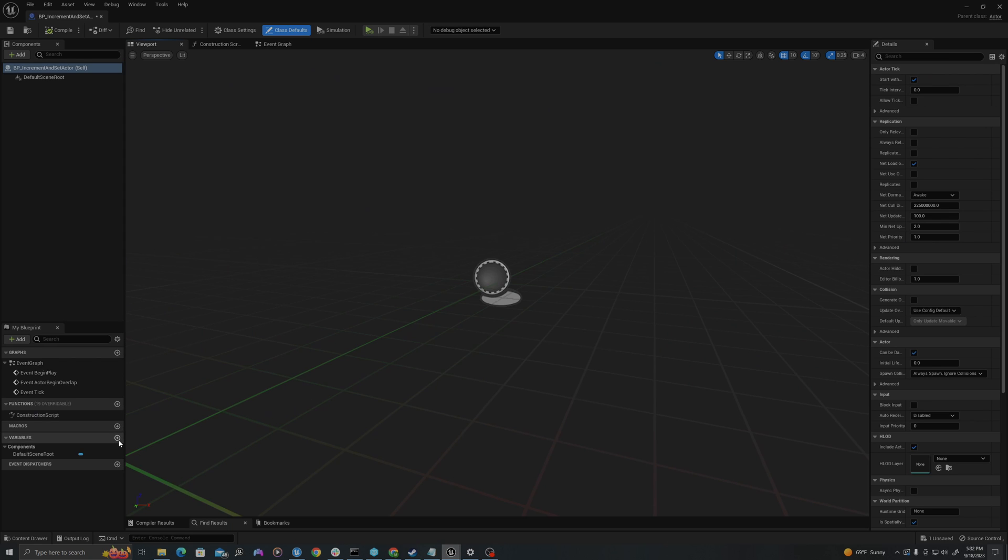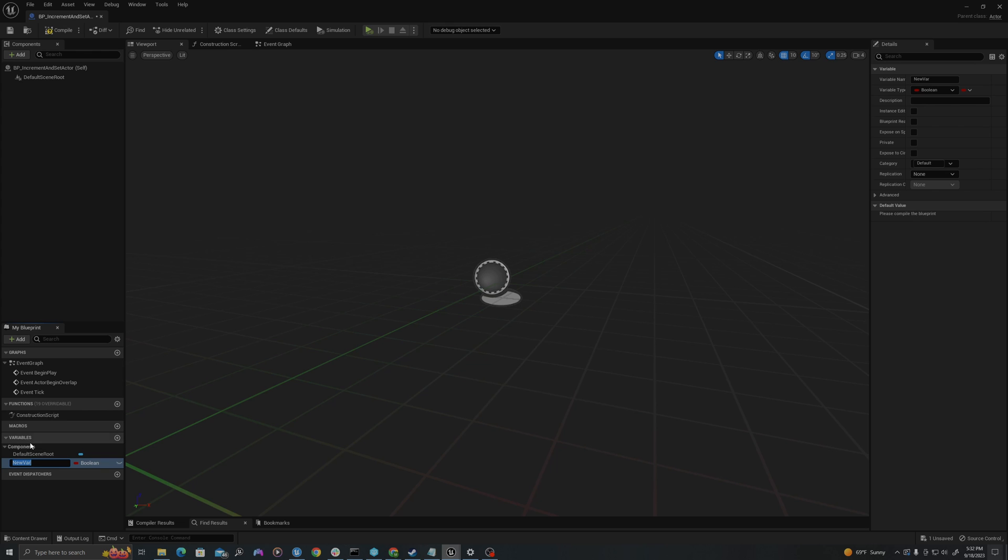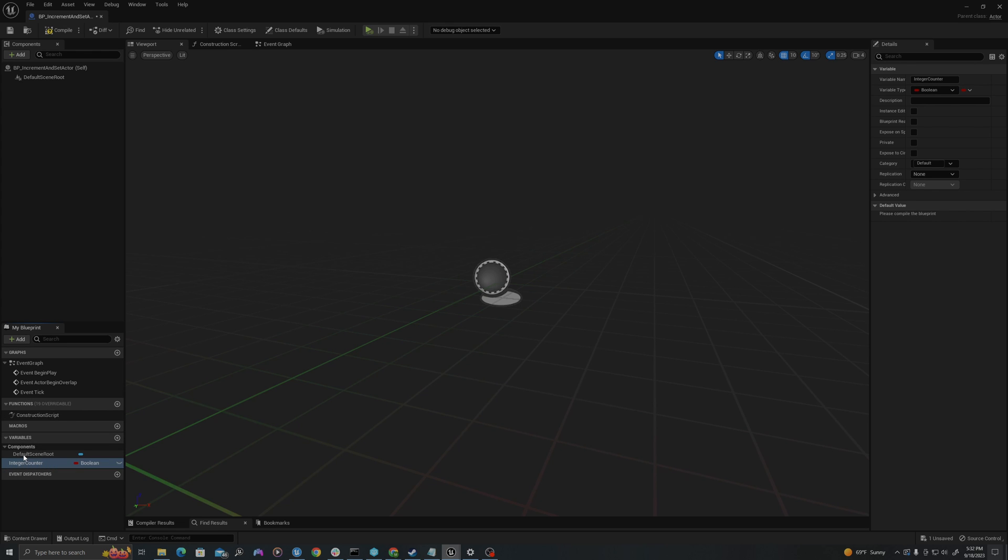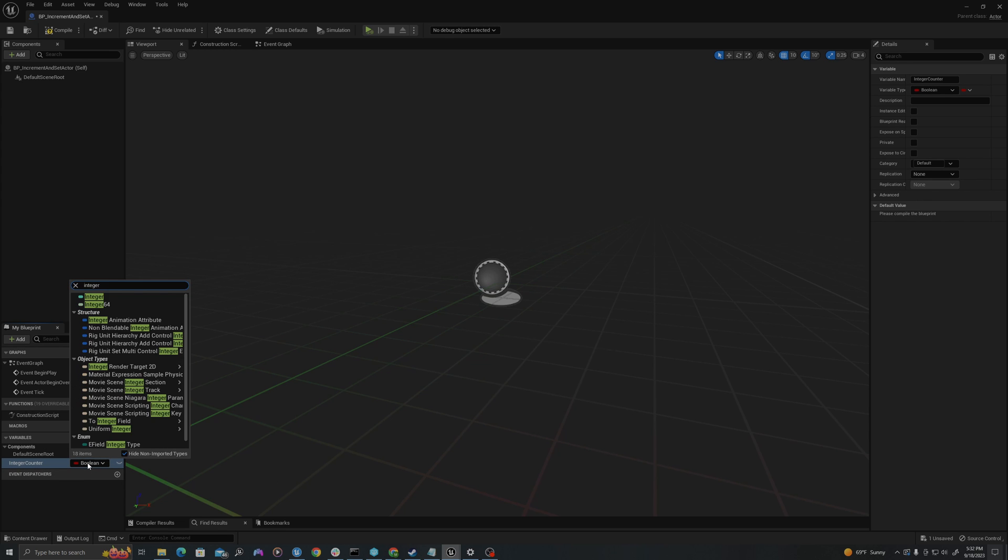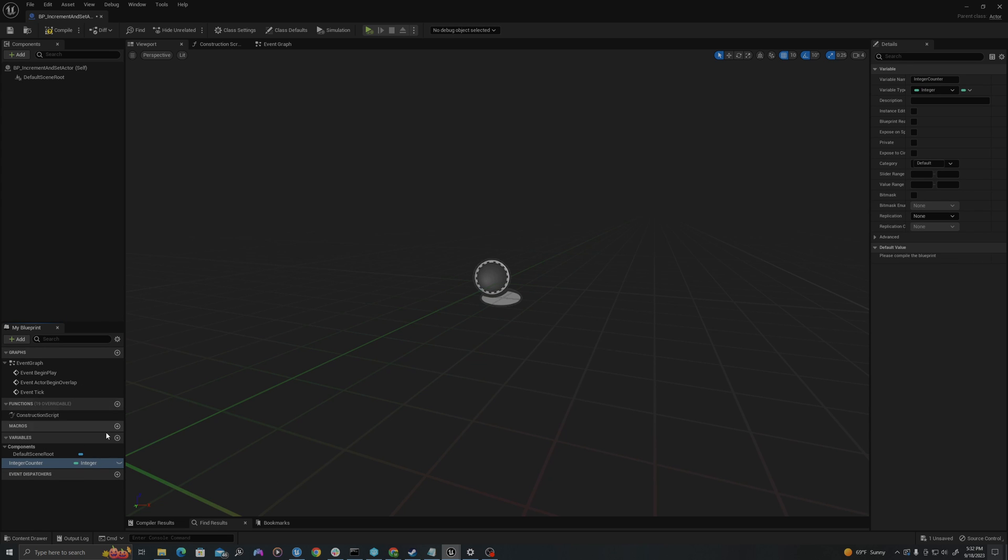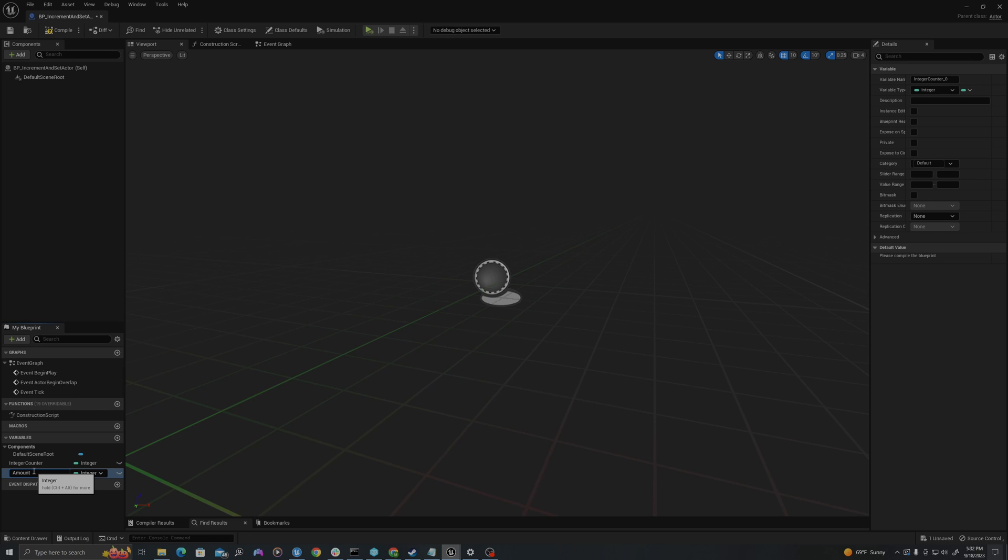We will start by creating two variables. In my variables panel down here I'll call the first integer counter of type integer, and I will use ctrl d to duplicate and I will call this amount to add each time. I will compile and set this value amount to add each time to one by default.